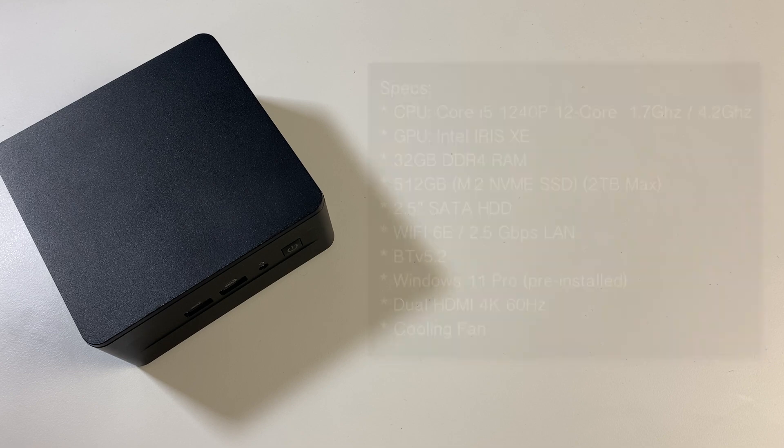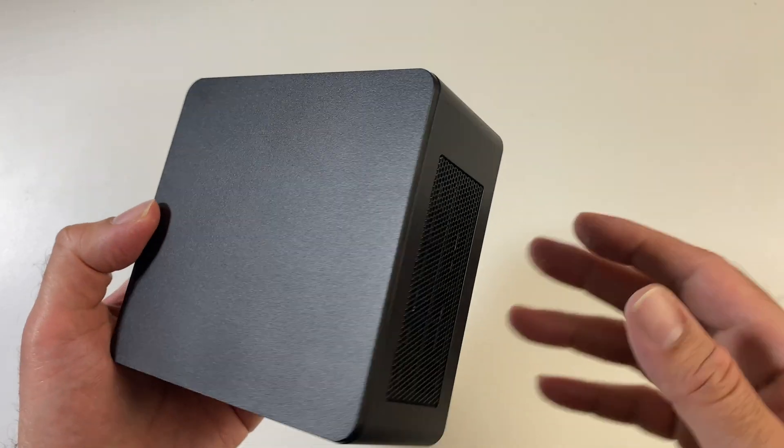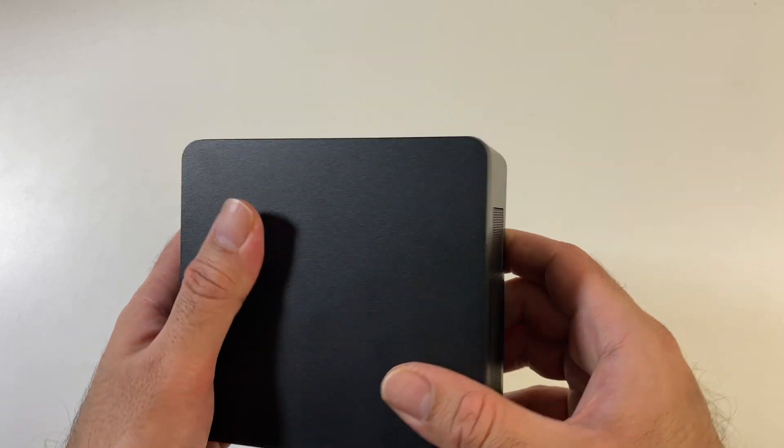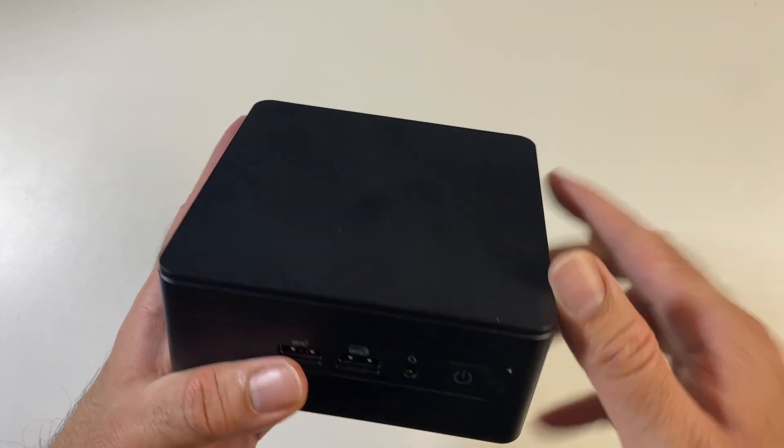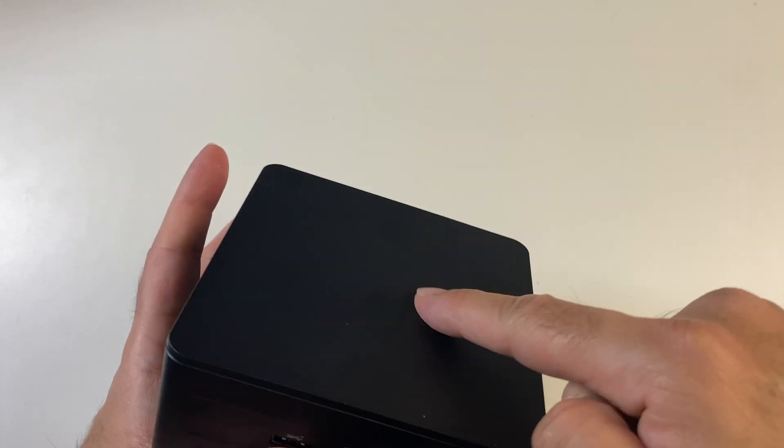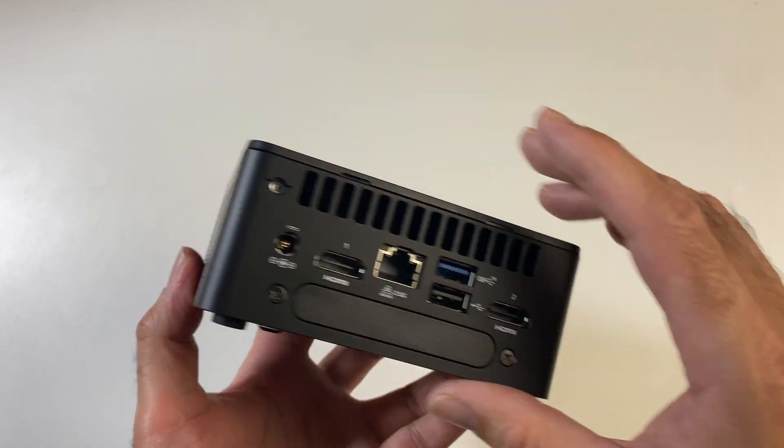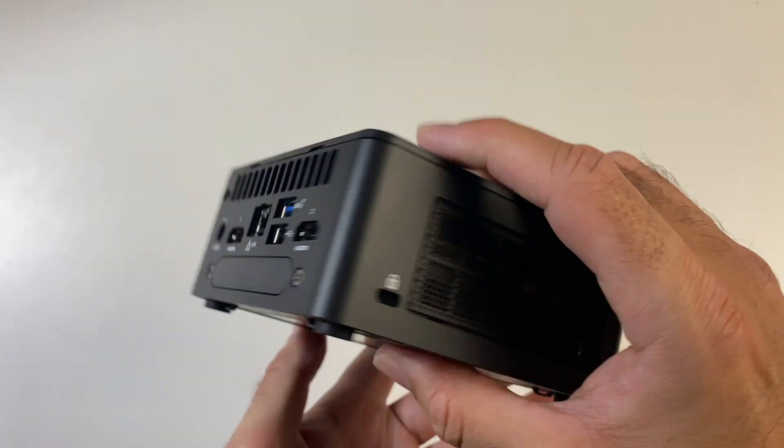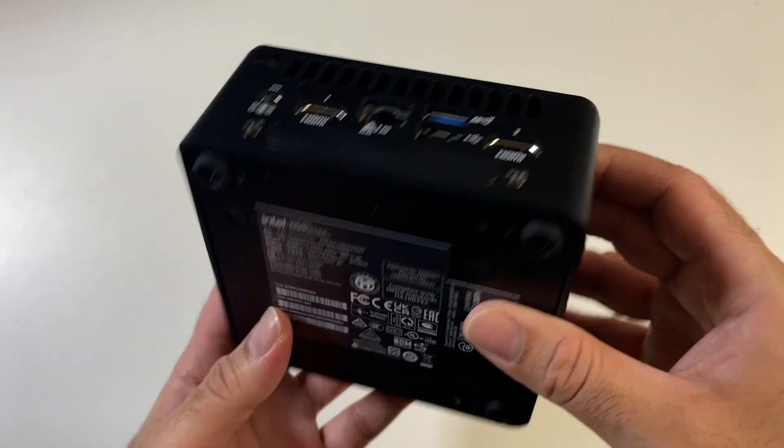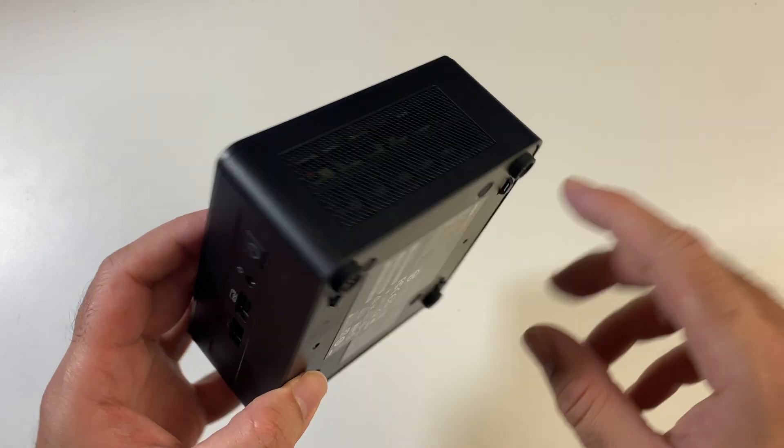Now closer look at the mini PC itself. So we've got an all black design, made from a combination of metal and plastic. The top part and the body is made completely from plastic. You've got metal mesh grille on either side and the bottom is also made from metal.